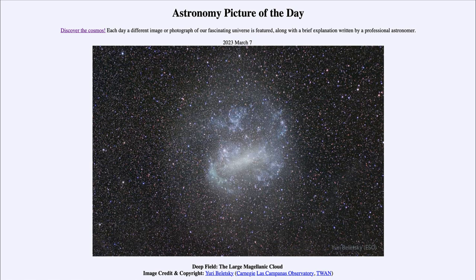Here we see the largest satellite galaxy of our Milky Way, and one among dozens of galaxies that orbit around our Milky Way. Galaxies do not exist alone — they tend to exist in groups, with larger galaxies often surrounded by a number of much smaller galaxies.